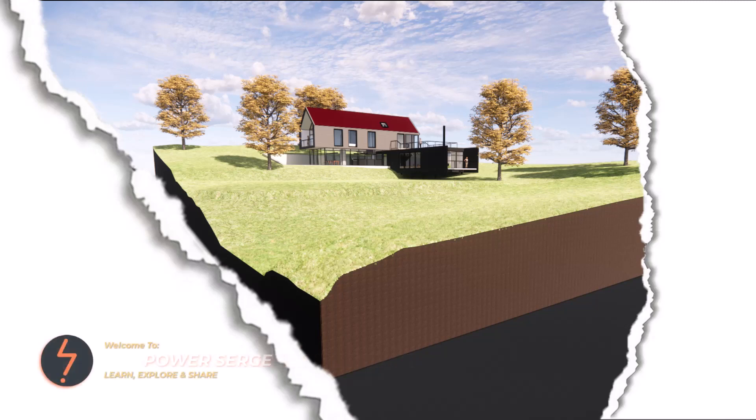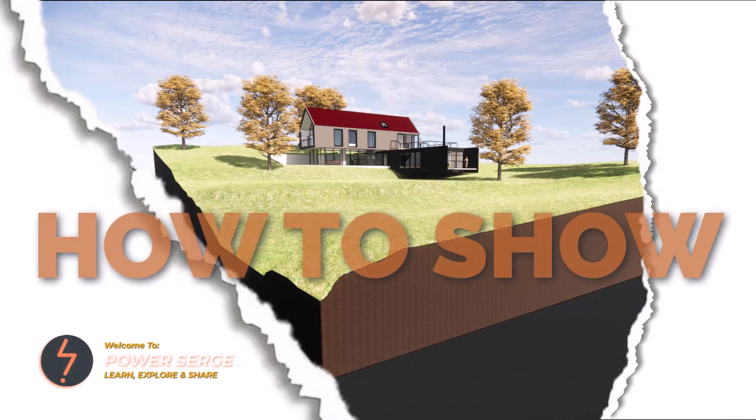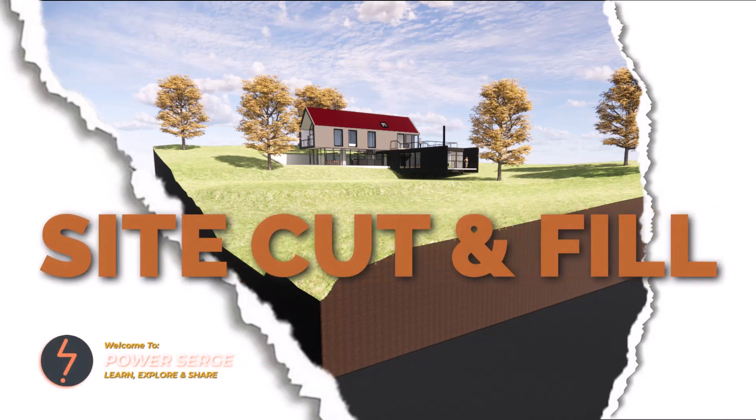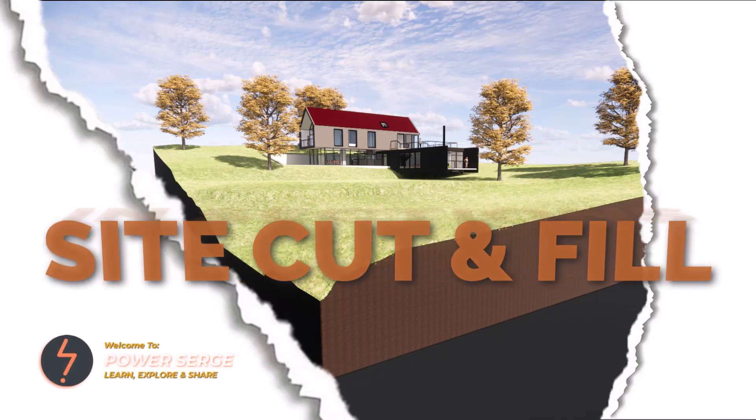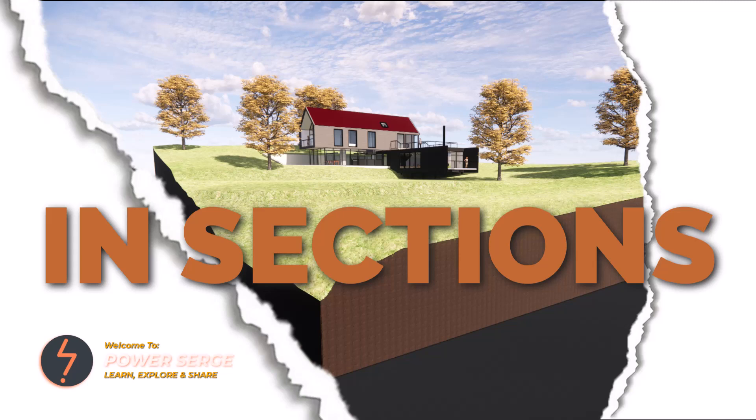In this tutorial, how to show site cut and fill in sections.